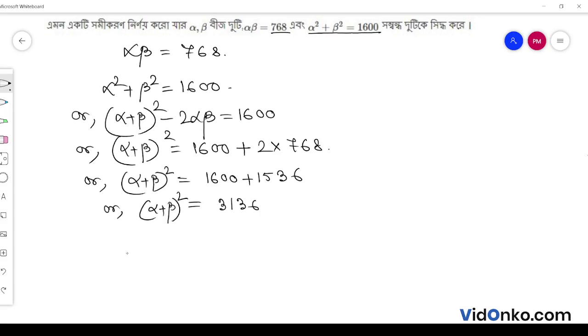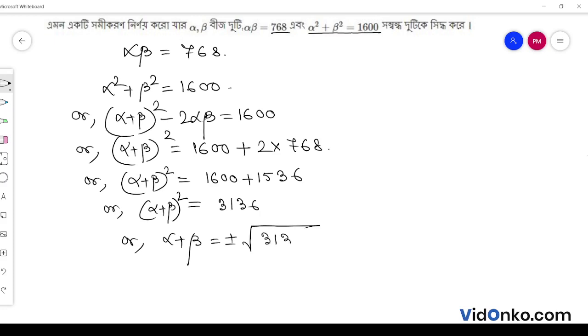Alpha plus beta is equal to plus minus root over of 3136, which is equal to plus minus 56.